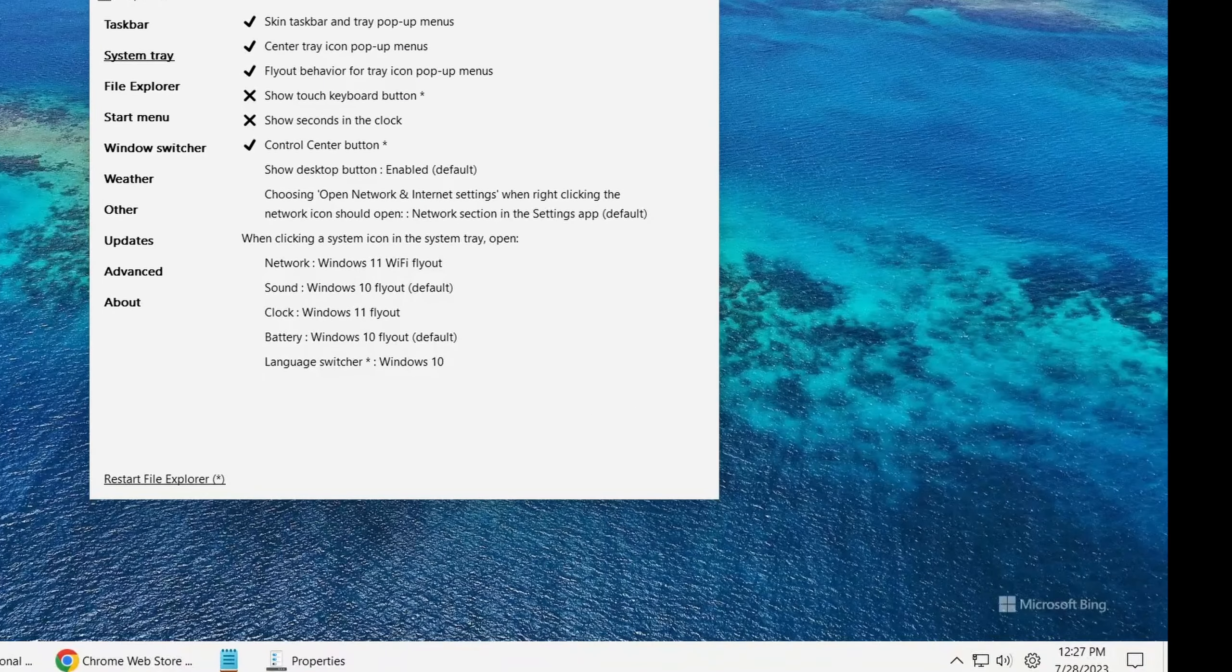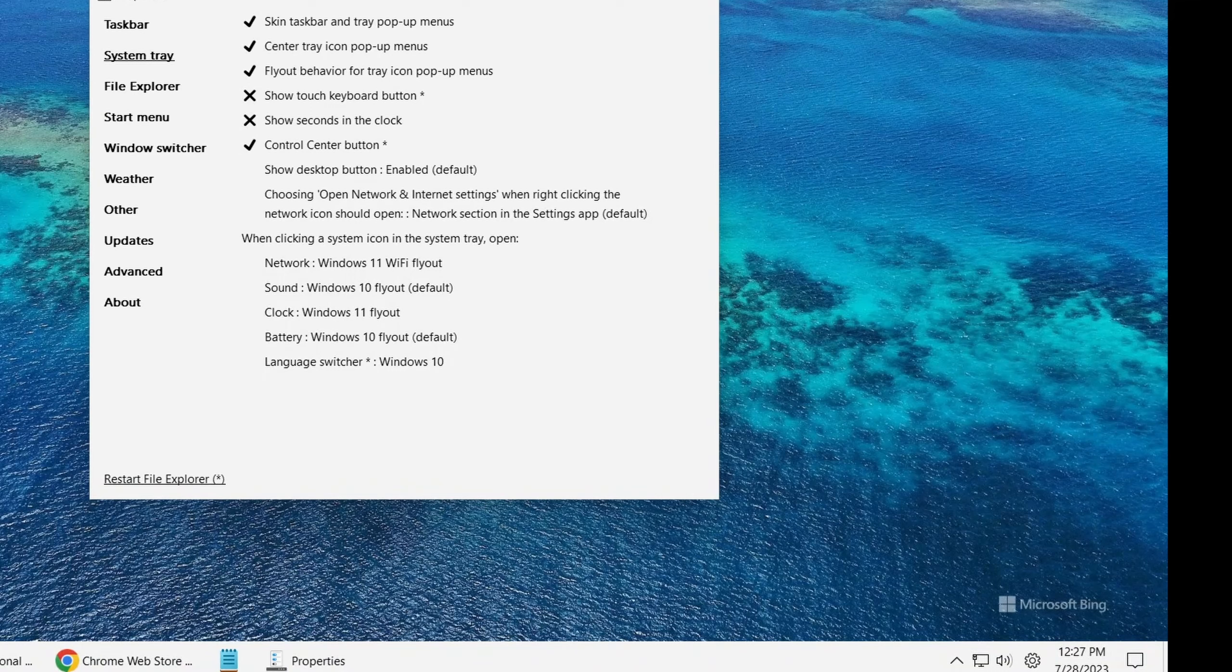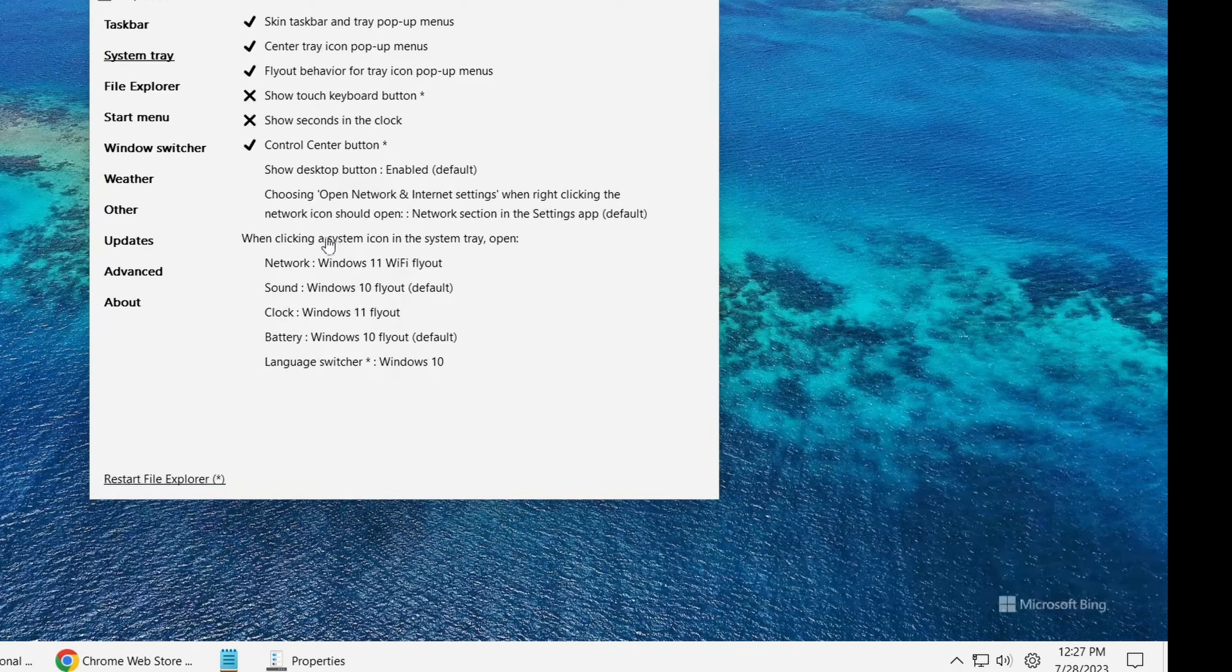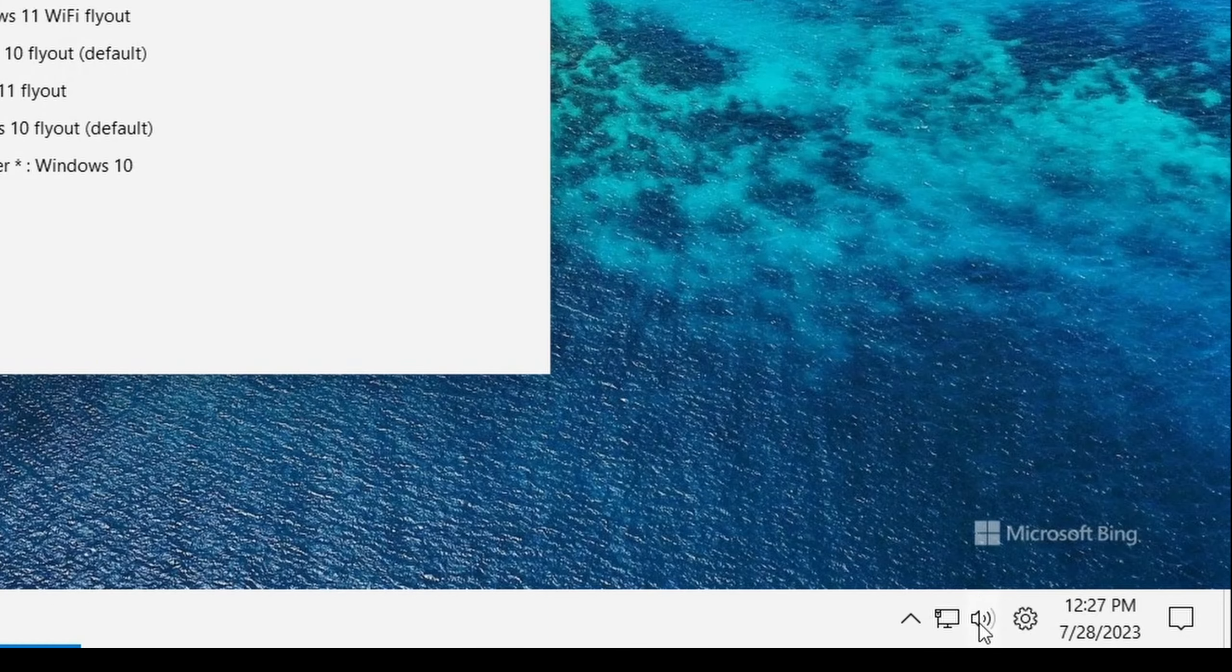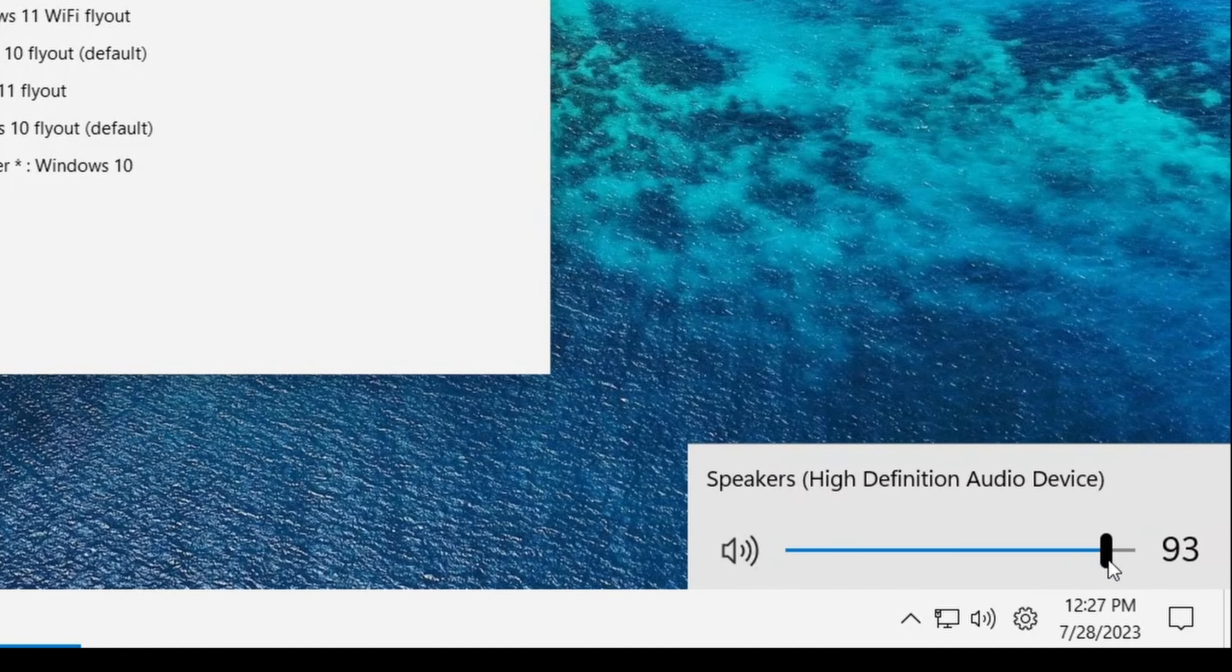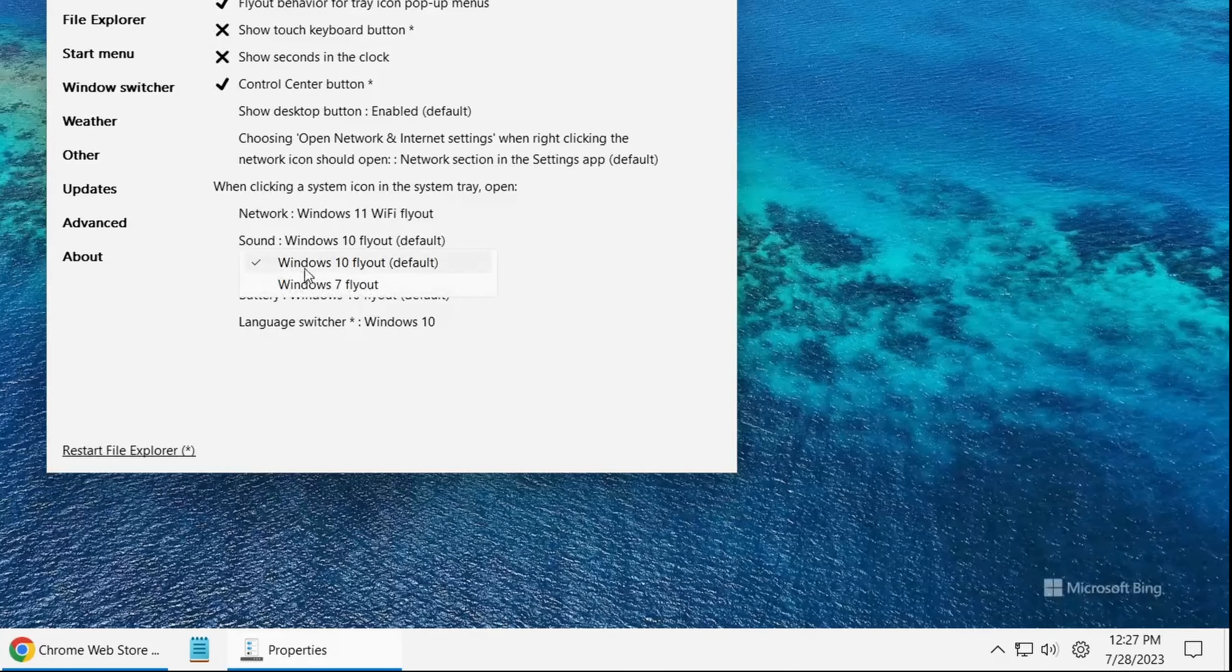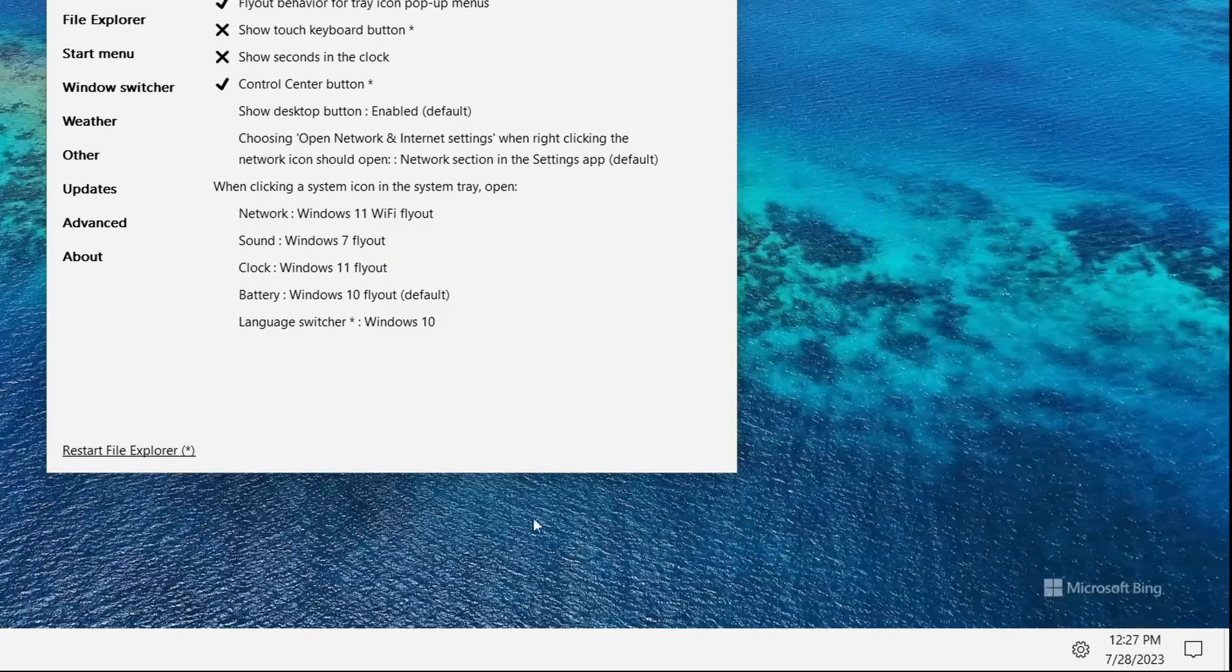Under our system tray options, we could change a few things at the system tray over here. Let's look at a few options. Now for the sound controller, for Windows 11 and Windows 10, it's not that useful. It's only this one slider that controls the sound. Let's change this to Windows 7 and restart our file explorer.